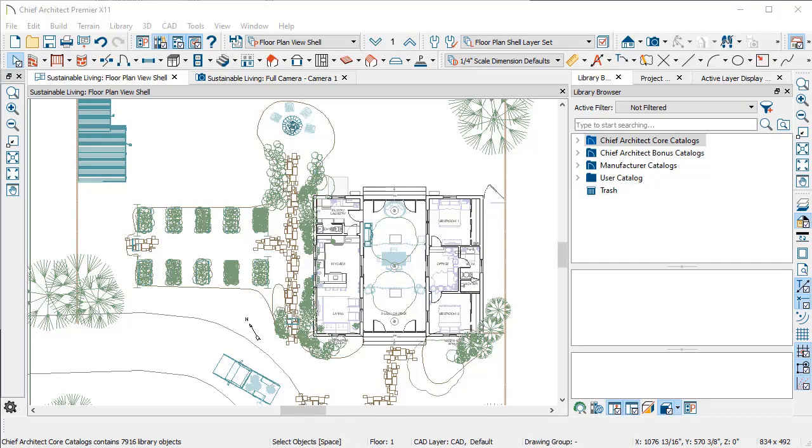Probably the biggest productivity tool in Chief Architect is save plan views, active defaults, and setting up your own templates. These are crucial to getting your designs started on the right foot and making sure that your interface is customized to the way that you work.